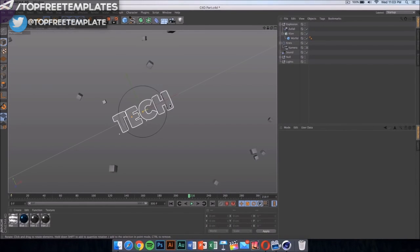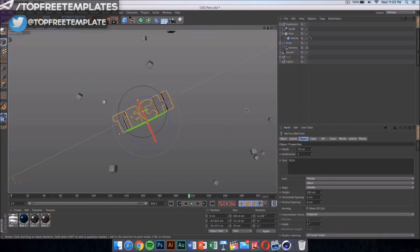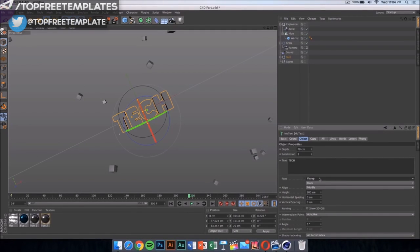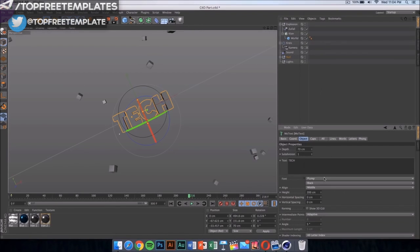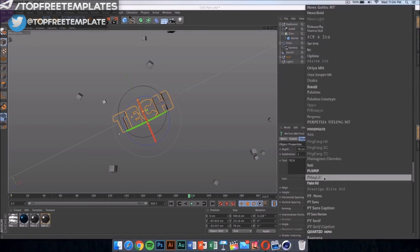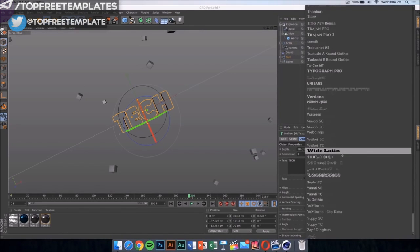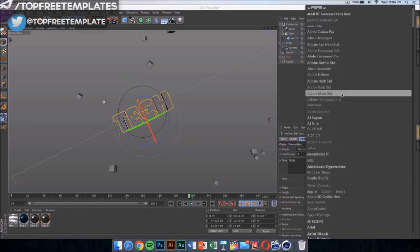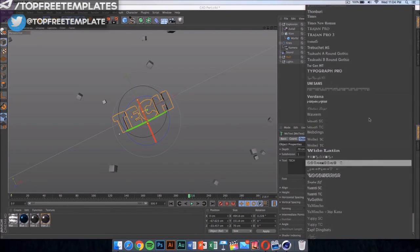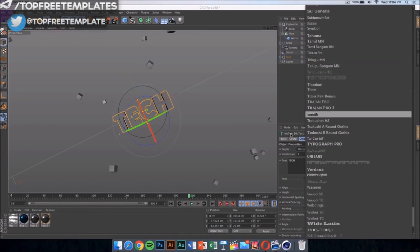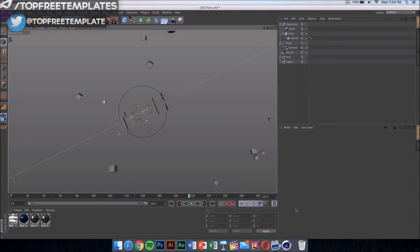So just press on it. Now what we want to do is click on the text. If you want to change the font, click on it, come right here, and then you can change it to anything you want. Right now it's on plump, but if I want to change it, I can just click on any of these and it would change itself.